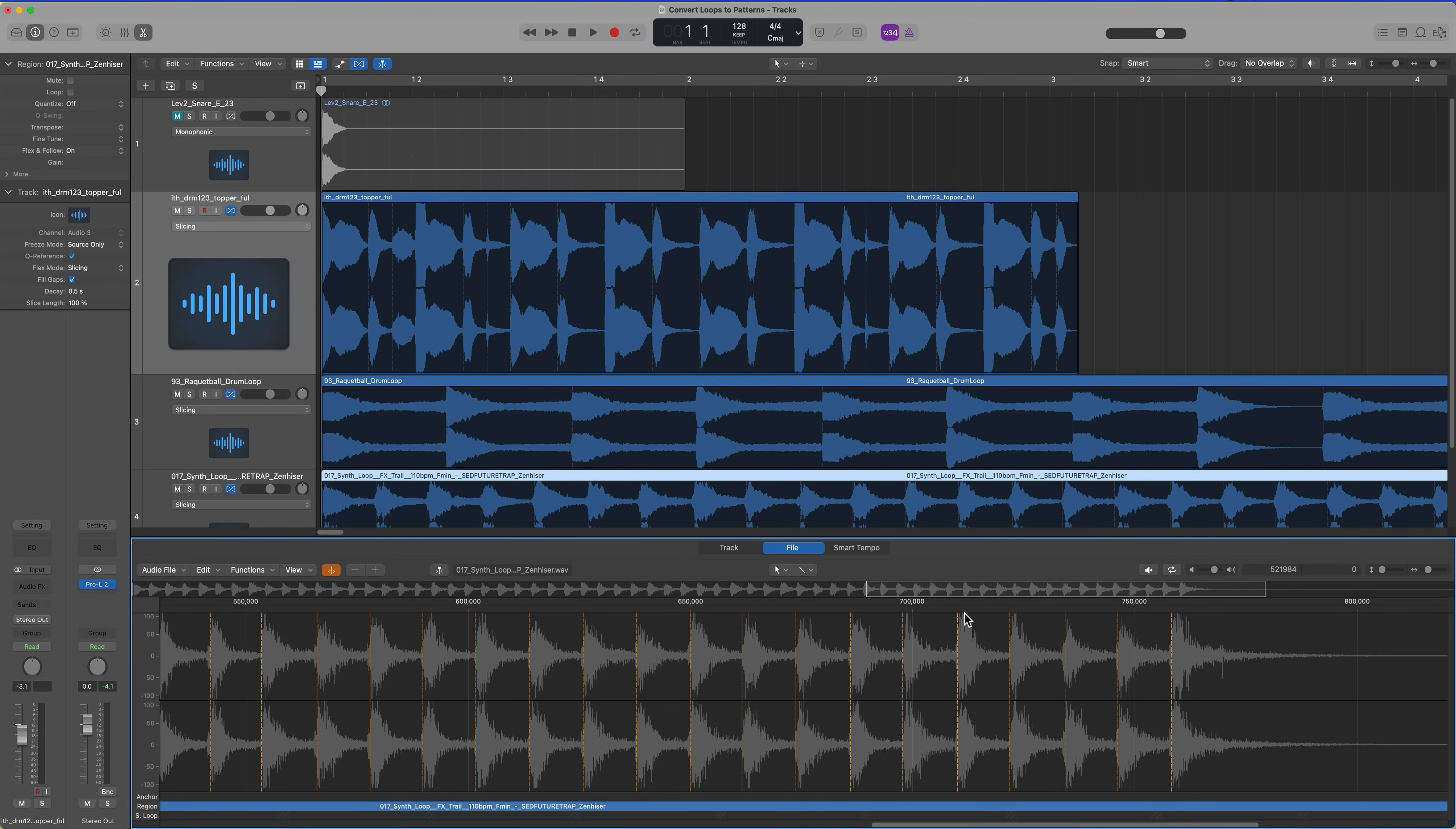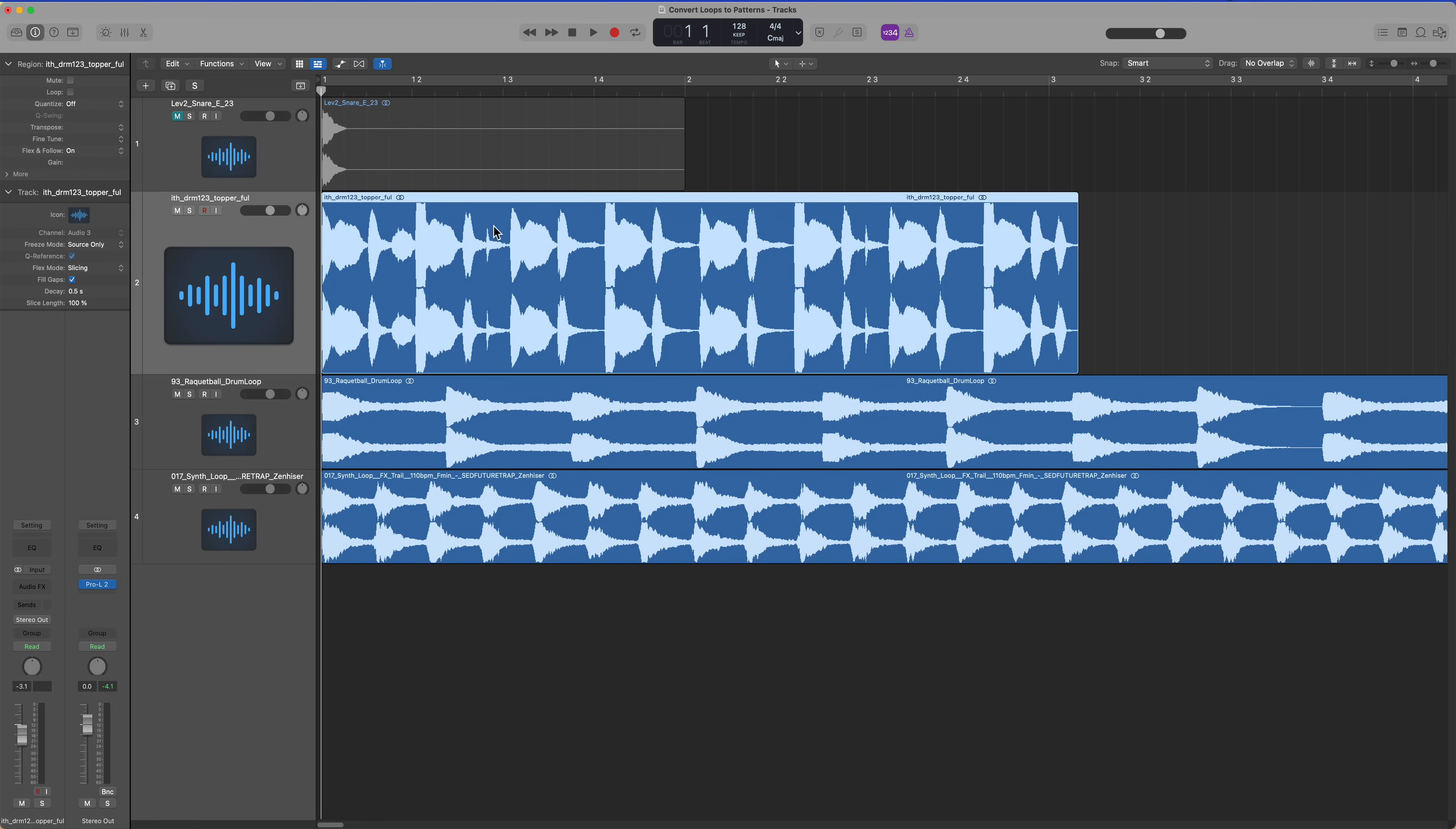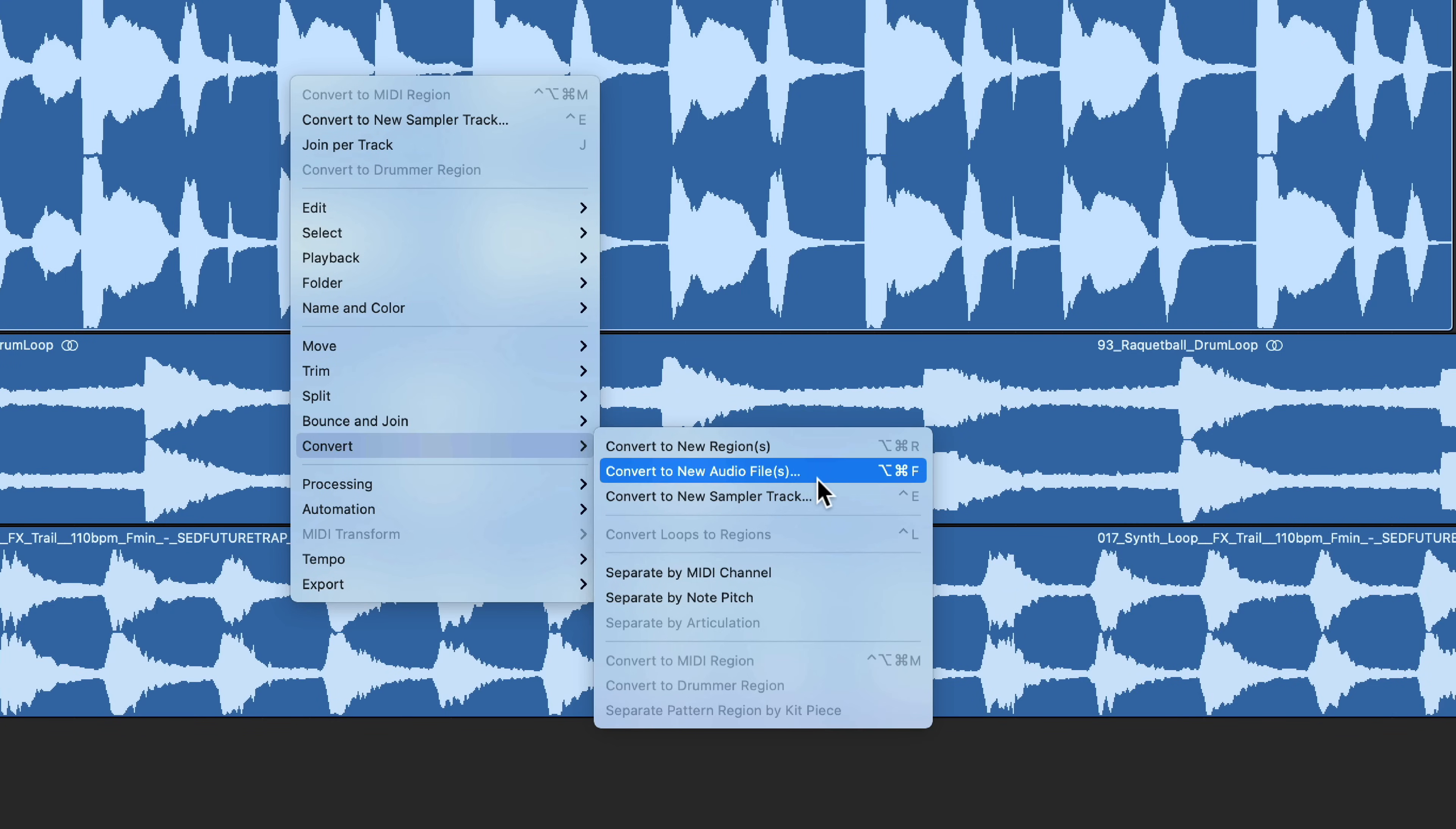So I've got all of the transient markers edited in all three of my loops. Now you can right click or control click on each of these and go down to convert. There's an option, convert to new sampler track. This used to be called convert to EXS instrument.